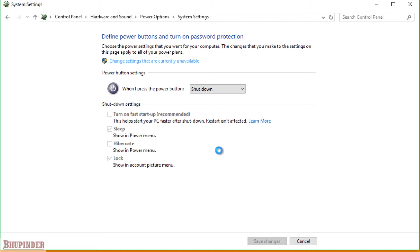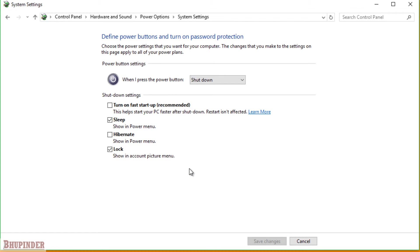Then only you can change these settings. You have to uncheck this option: Turn on fast startup.